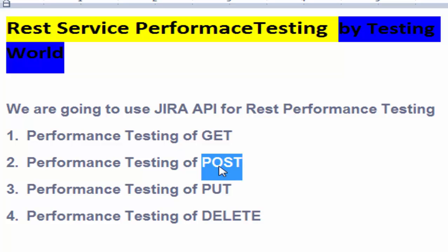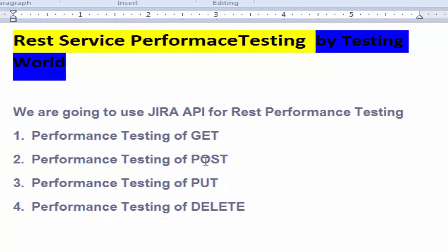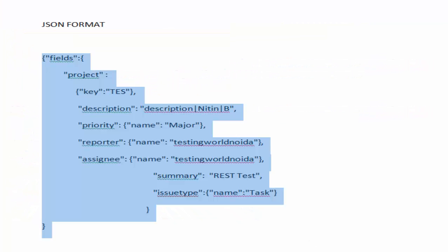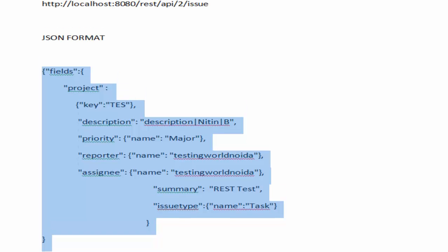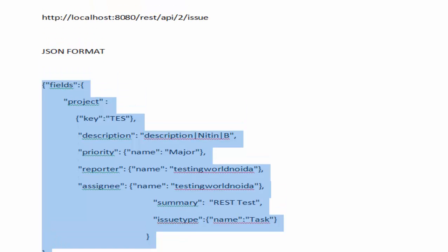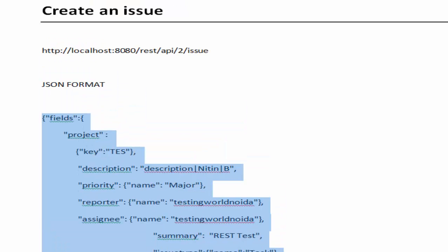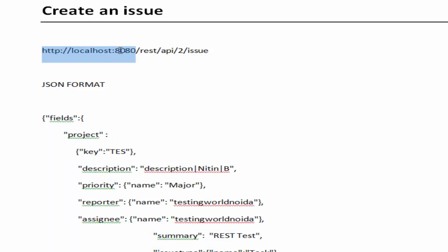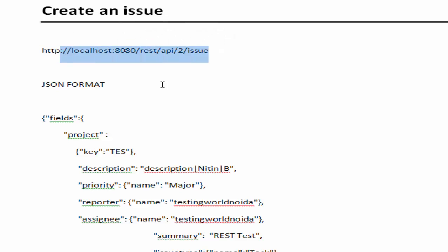POST method is used when we want to save something on the server, when we want to enter some new data to the server. I am using the same application JIRA which we have already set up in the previous session. If you want to enter a new defect into JIRA, means I want to enter new information to the server.